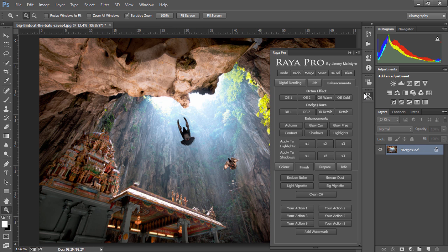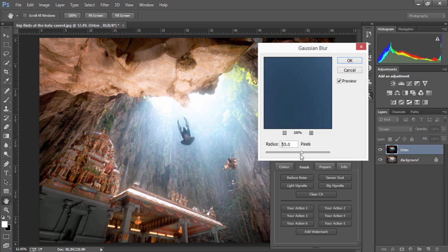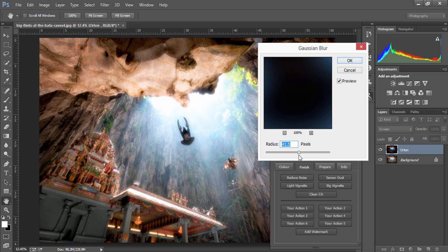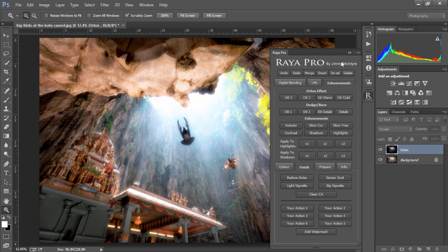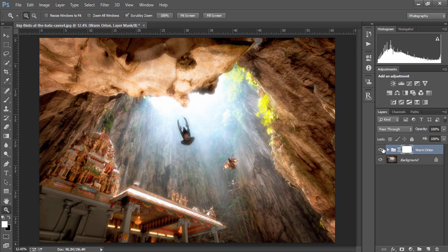We can also create a beautiful warm glow in our images by using the third Orton effect. If we just press OE warm and choose the right strength, let's say about 45 and press OK, we'll be left with a beautiful golden glow.